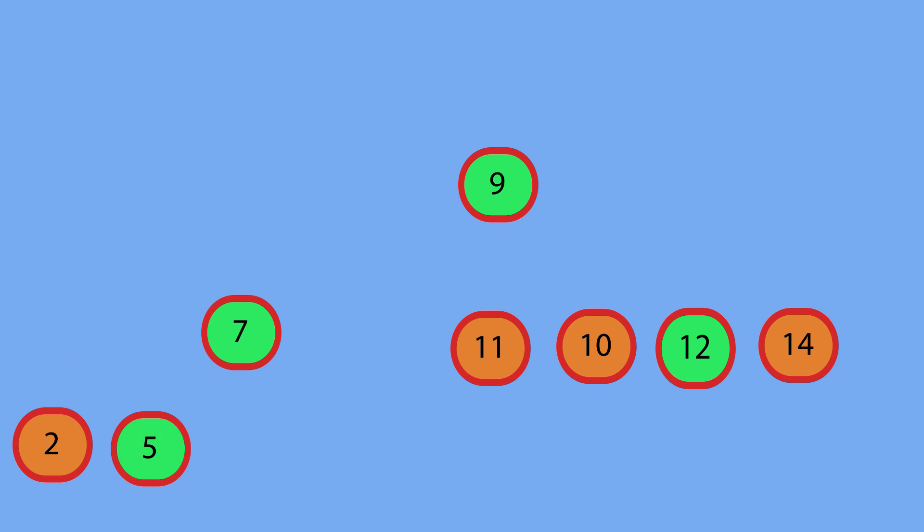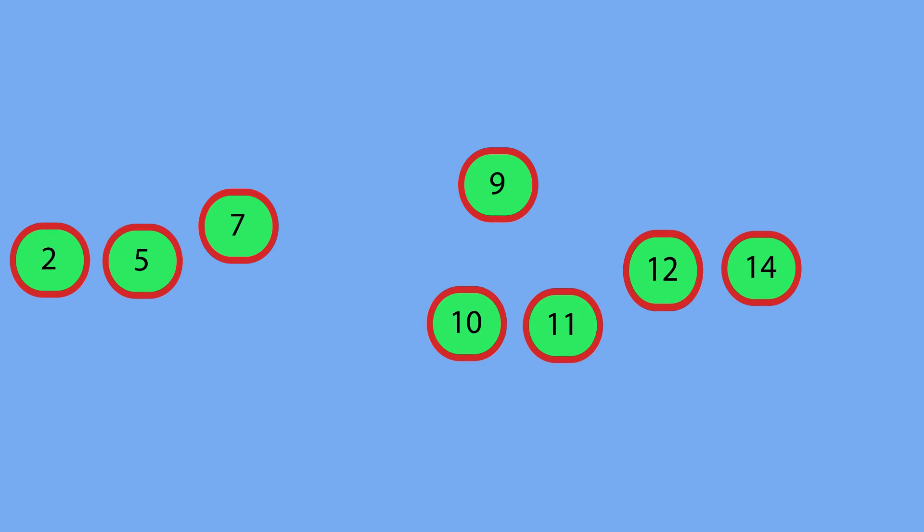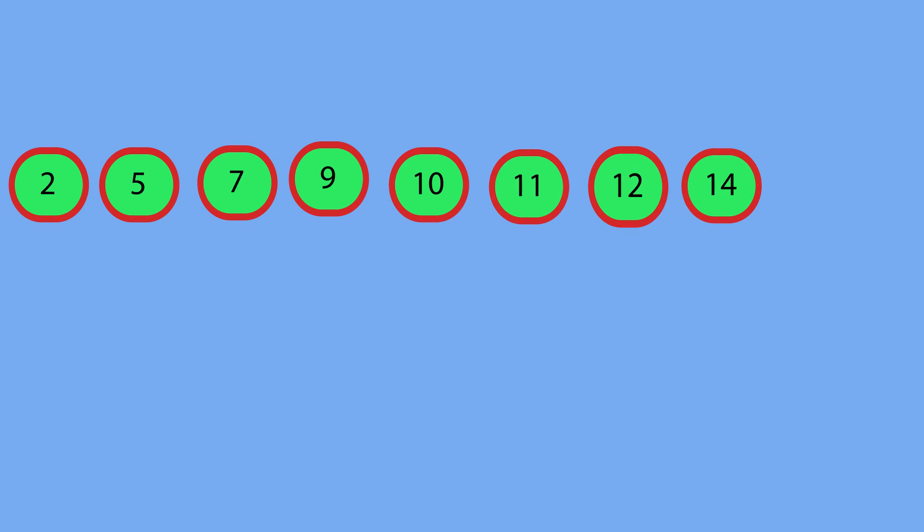There's only two elements on the left of seven, so we do that for two and five. Same thing for ten and eleven. And then fourteen, there's only one element, so we can assume that's sorted. Then we can perform quicksort again recursively on smaller subsets if the array is bigger.